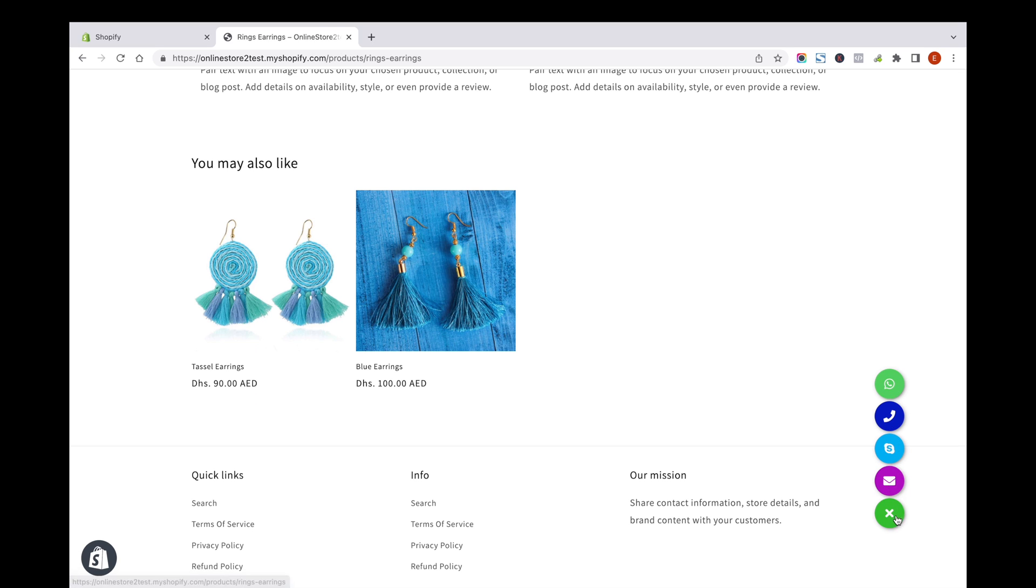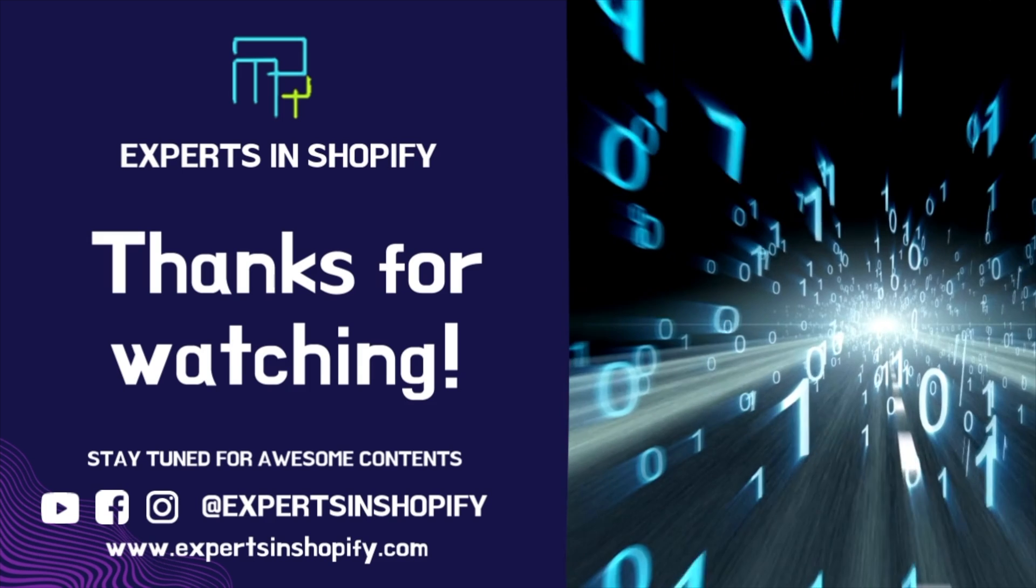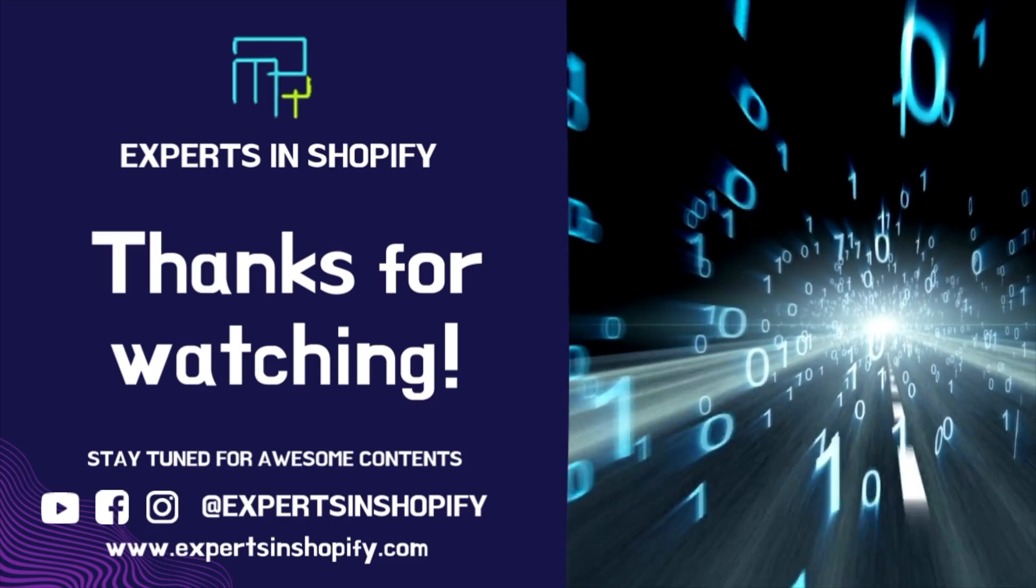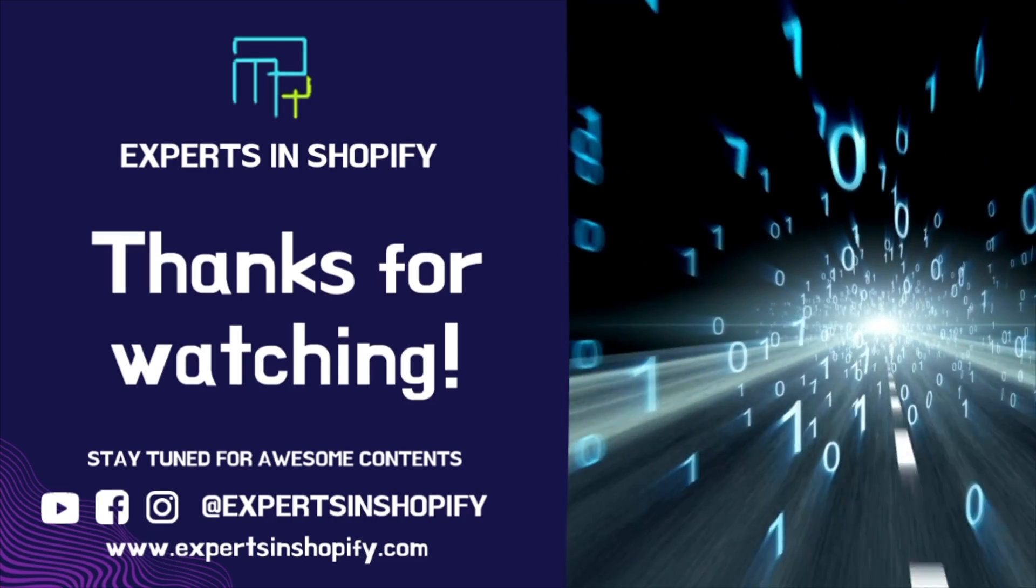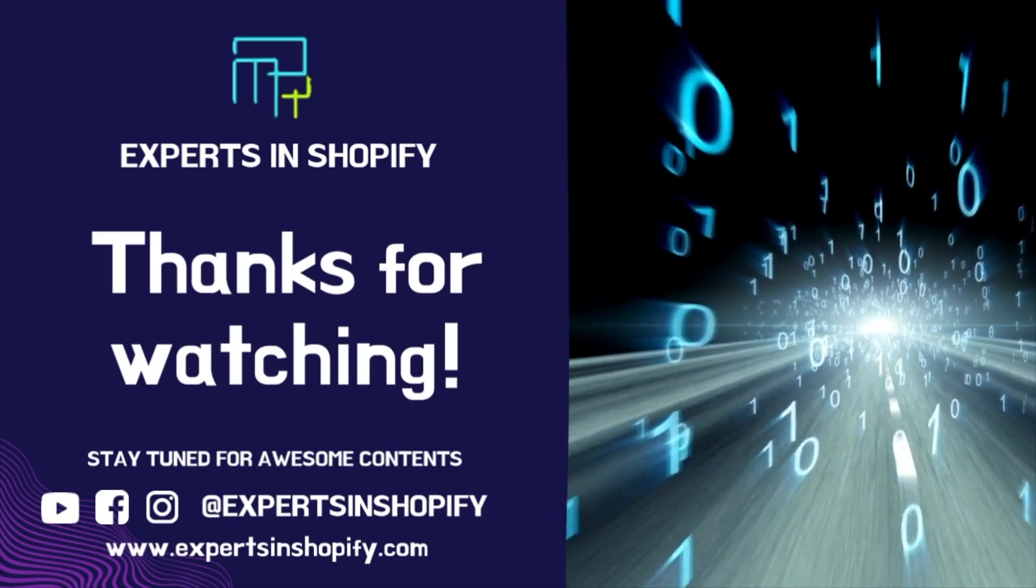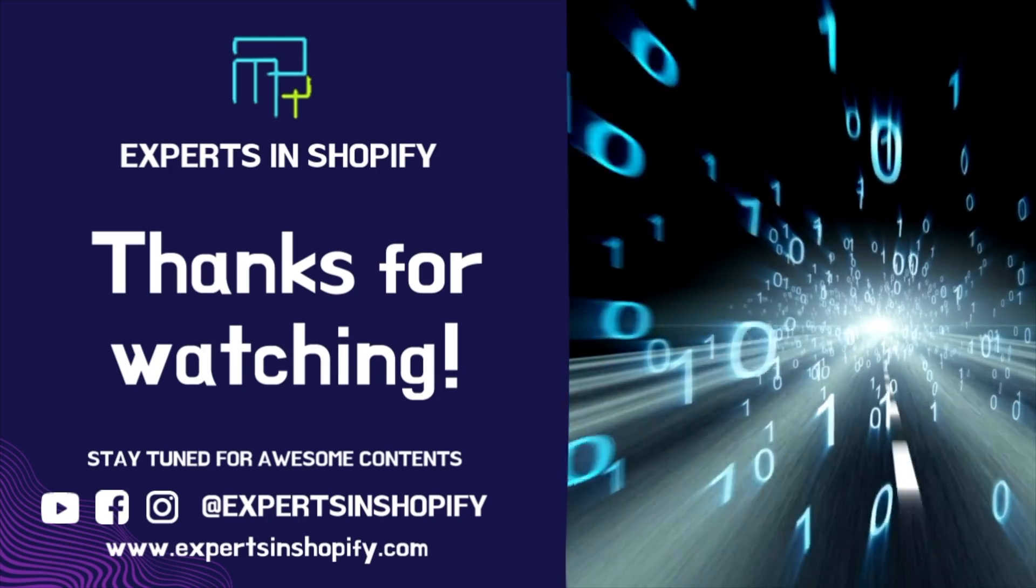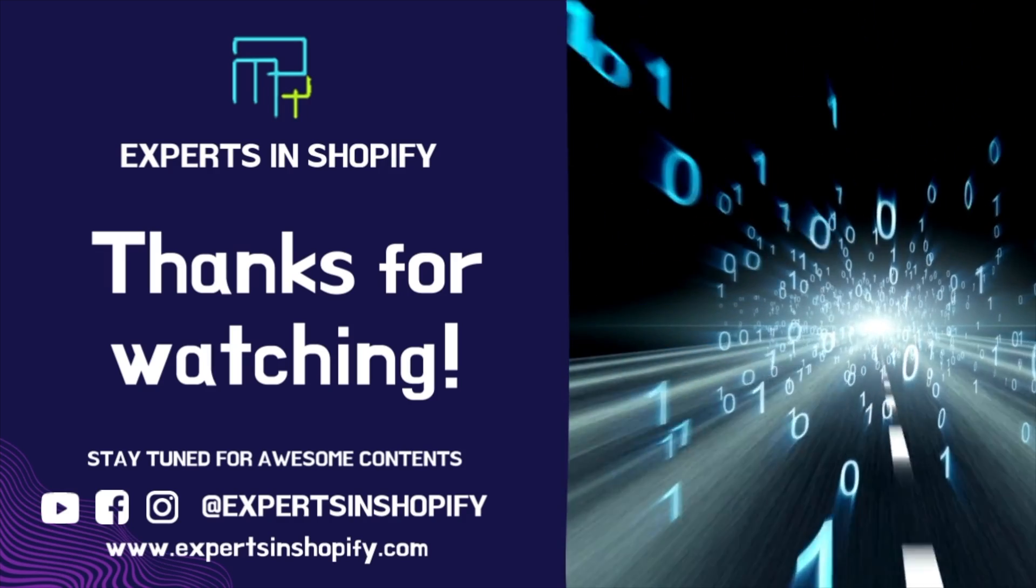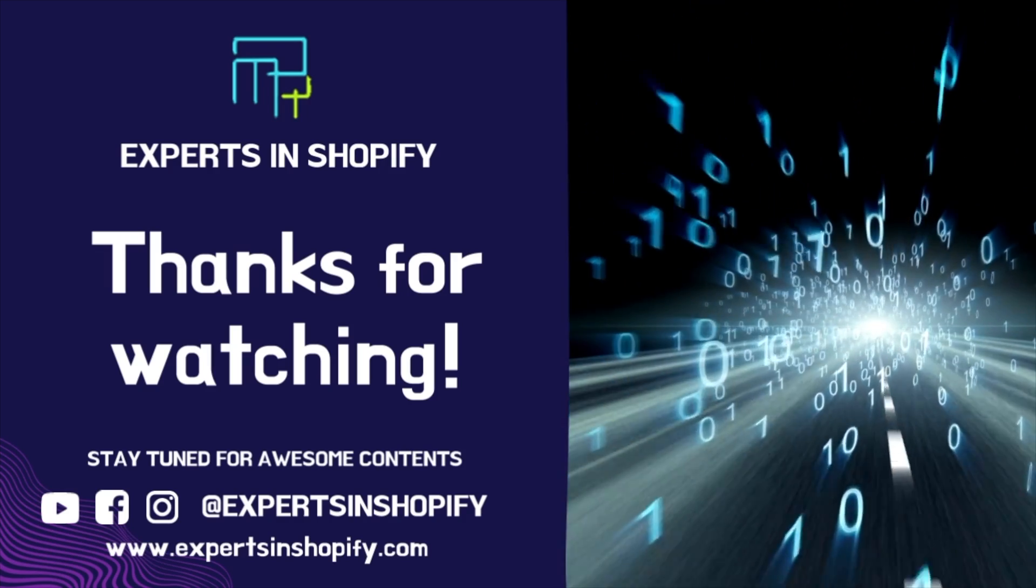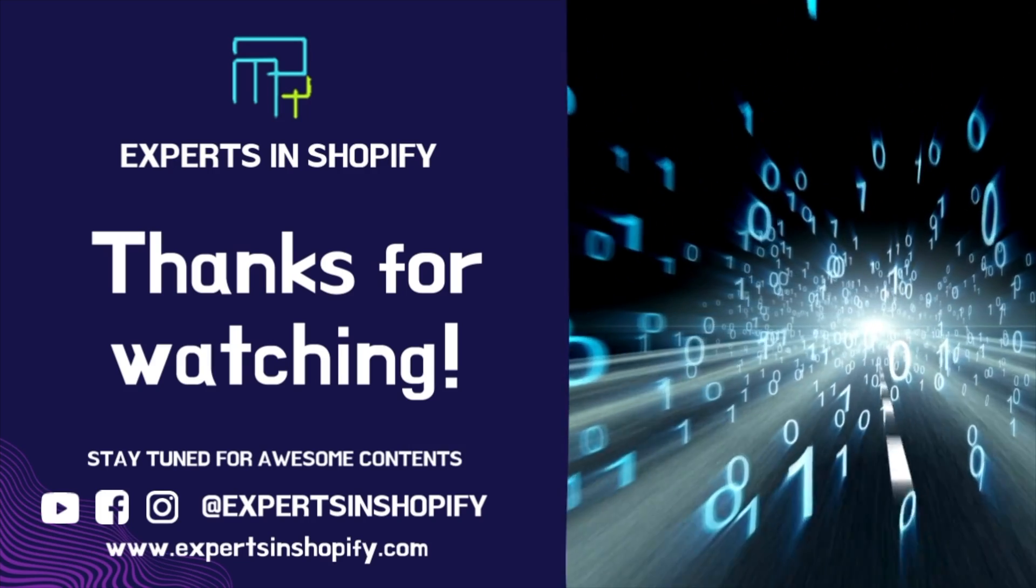Hope you like this video. Thank you for watching. We will come up with amazing videos like this soon. Subscribe to our channel for more videos like this.